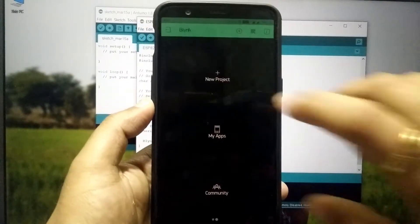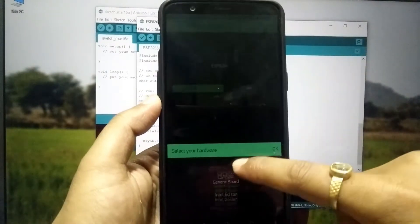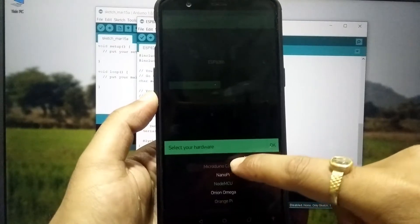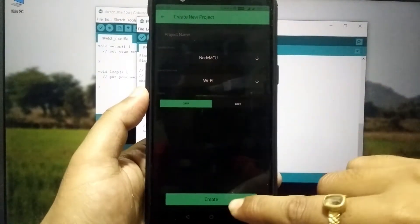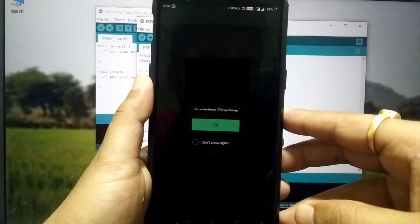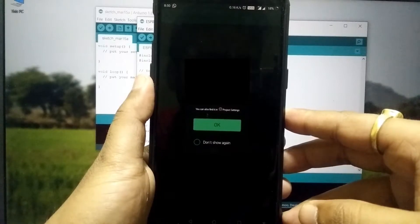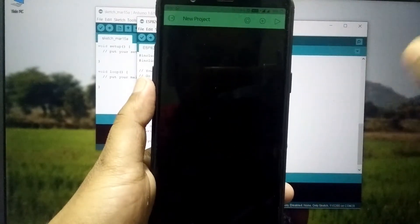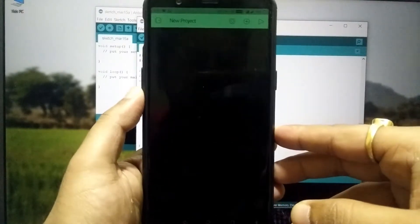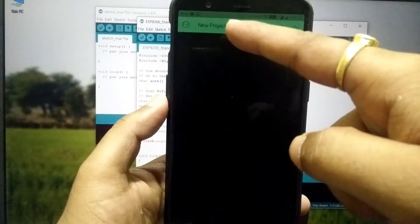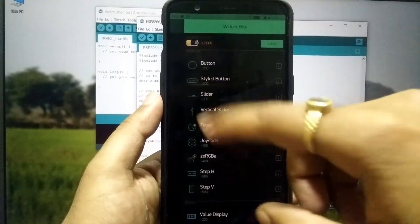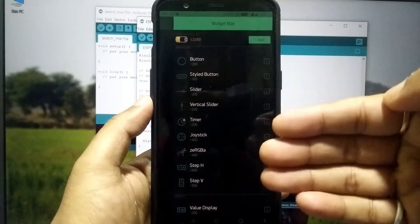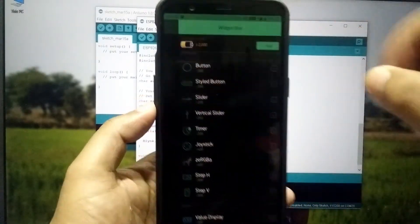So now simply tap on new project and select here NodeMCU because we are going to use NodeMCU board. So once NodeMCU then select the connection type as Wi-Fi and then hit on create. As you can see it is saying that authentication token is sent to the provided email ID. So simply click on OK and you will receive an email regarding the authentication token. And as you can see this is our project and it is an empty project. As you can see I already received the authentication token.